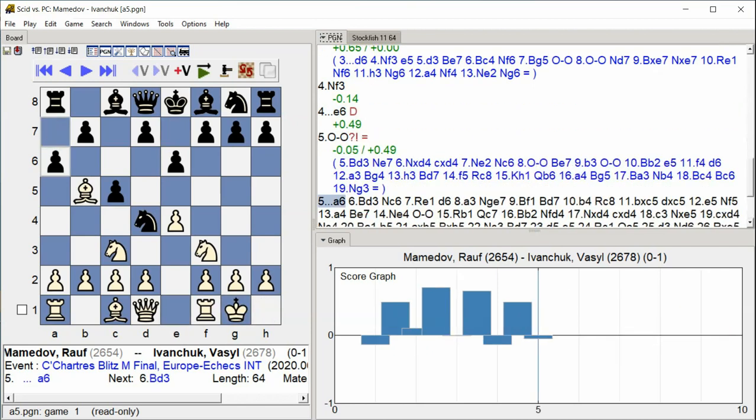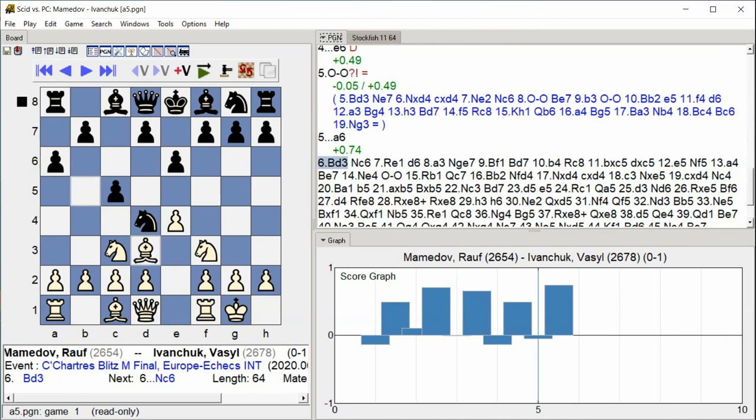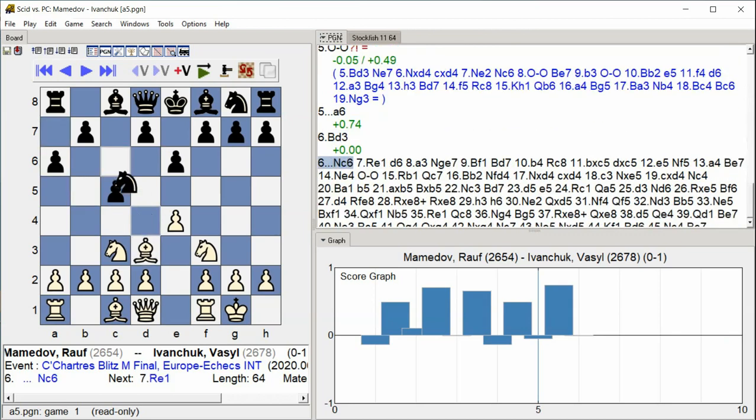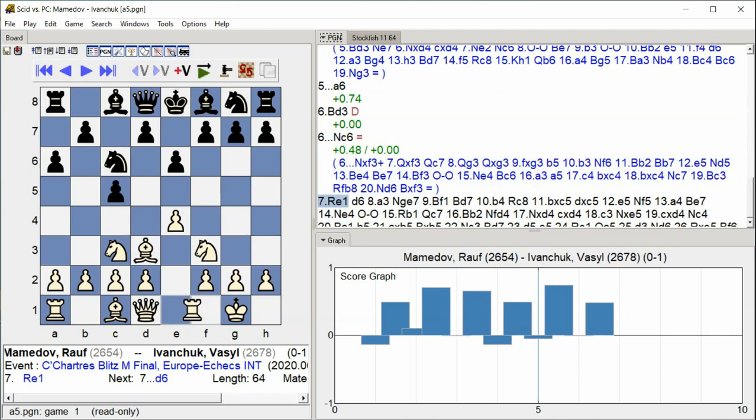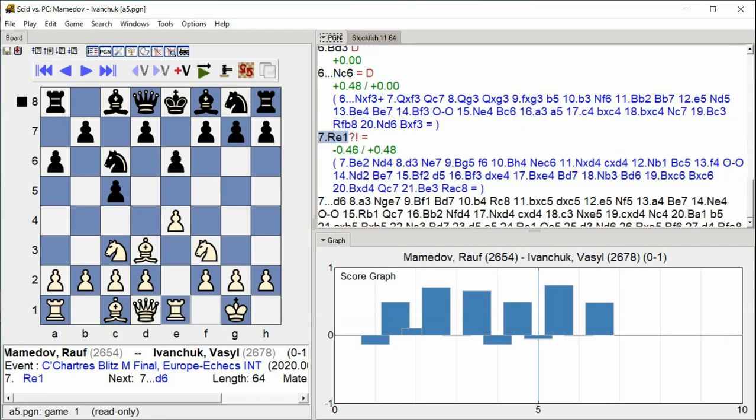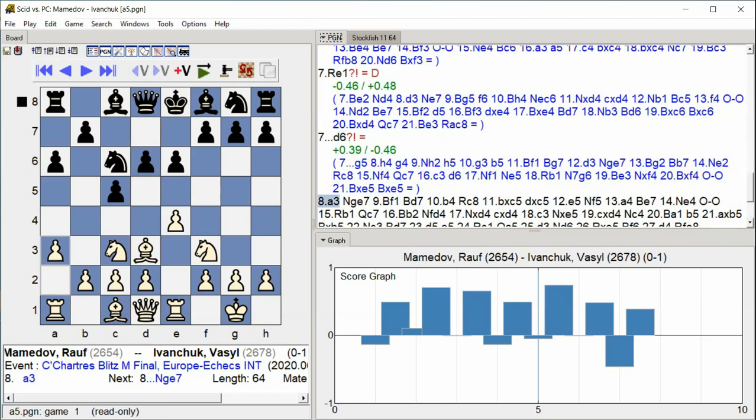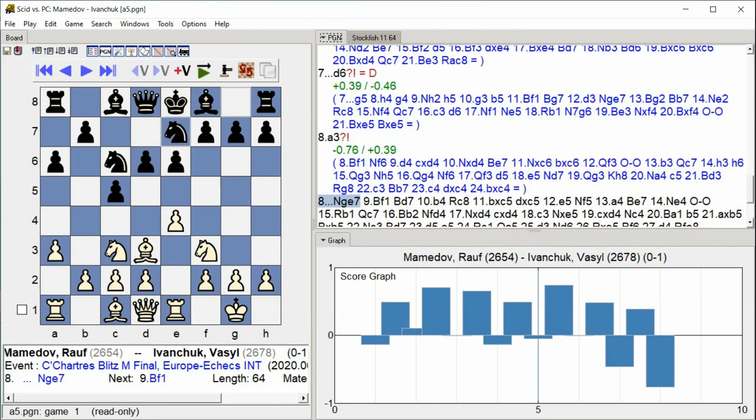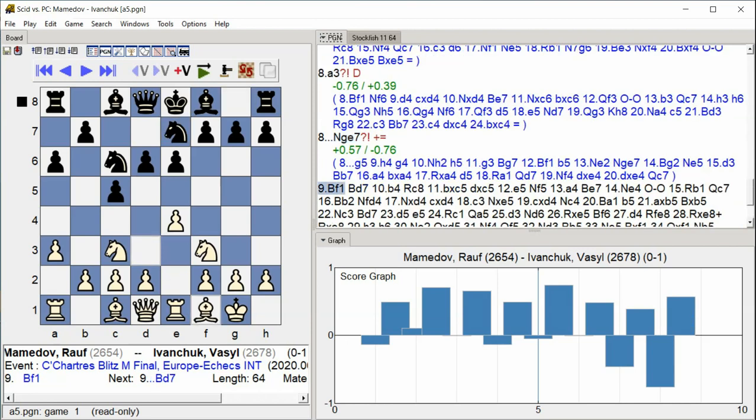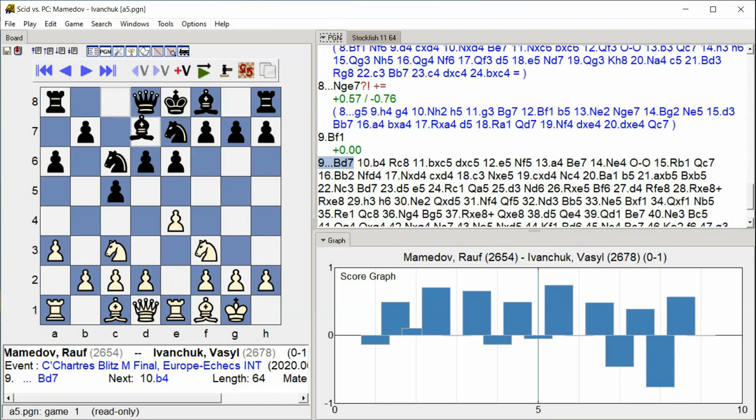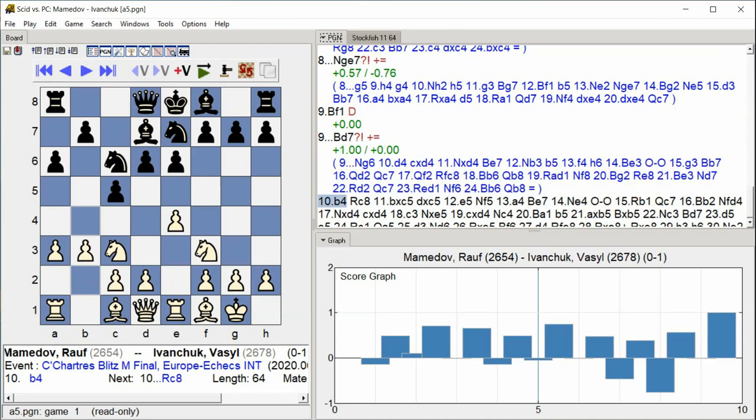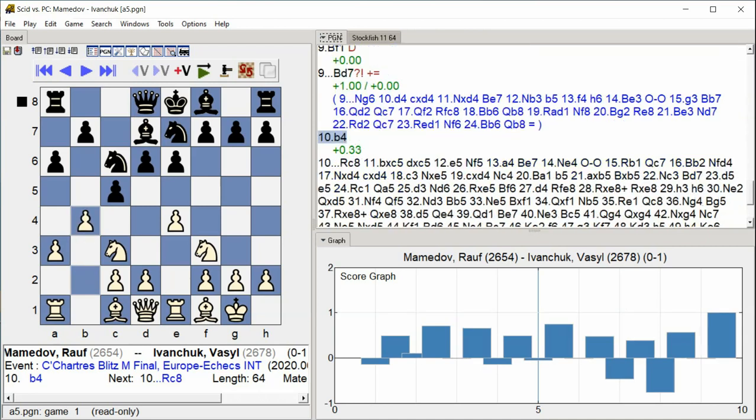A6 Bishop D3 Nc6 Rook E1 D6 A3 Nge7 Bf1 Bd7 B4 Rc8